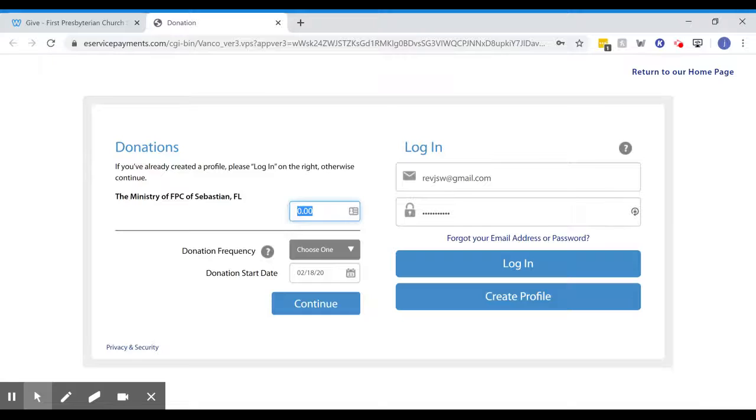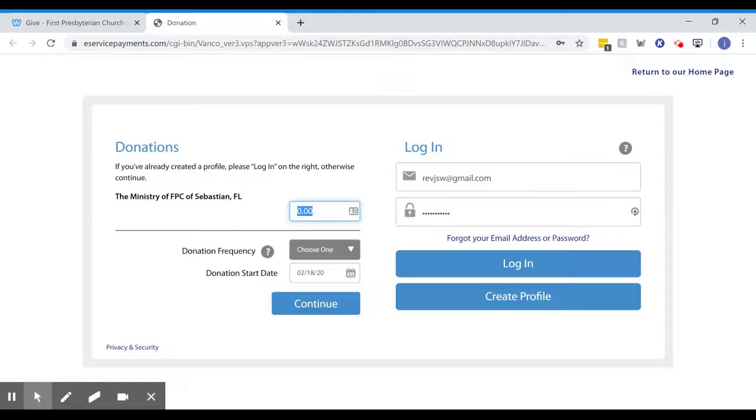This is a very easy way to keep up with your giving and your priorities of supporting First Presbyterian Church. I hope you'll explore it and find it easy. If you have any questions at all, please call the church office or call me at First Presbyterian Church of Sebastian. Thank you for watching.